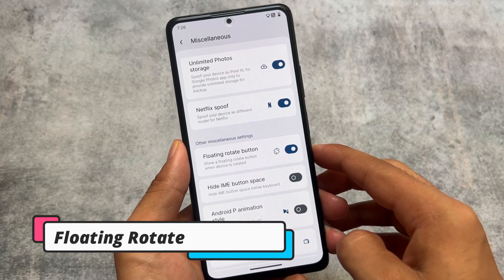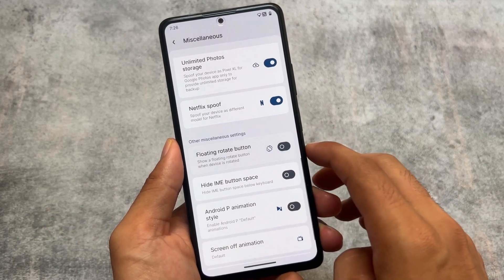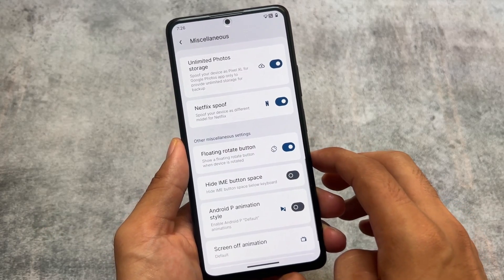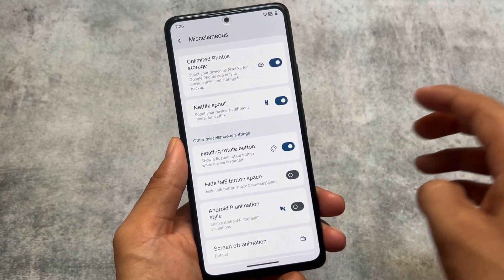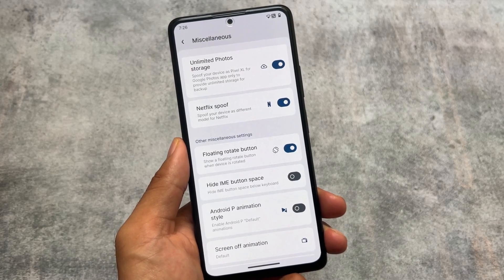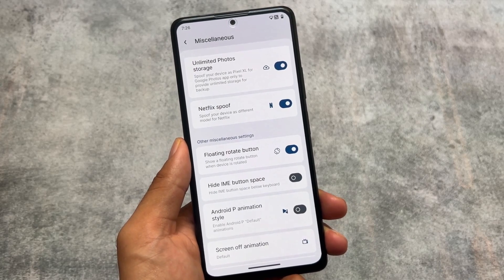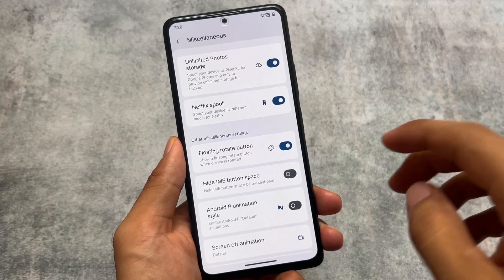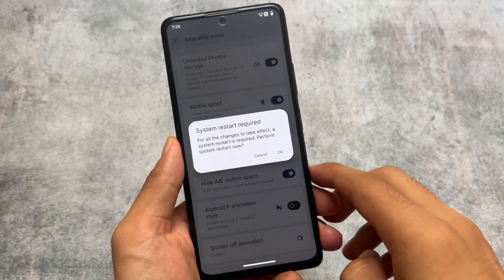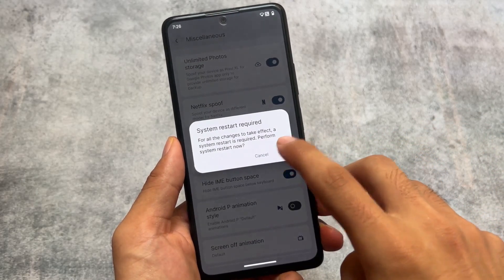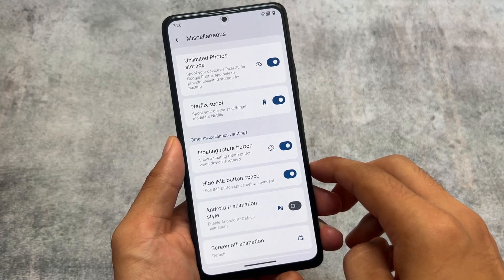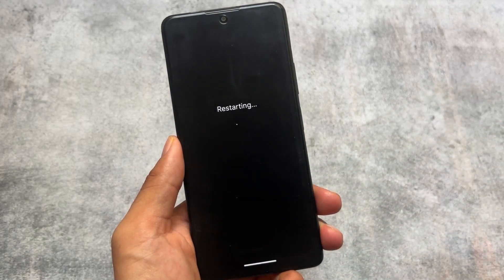Of course, some features require hardware compatibility, so it depends on which device you are using. If you move on to the other miscellaneous options, you will notice a floating rotate button, which is quite useful if you have not enabled the auto rotate feature in settings. We also have the hide IME button space option available.